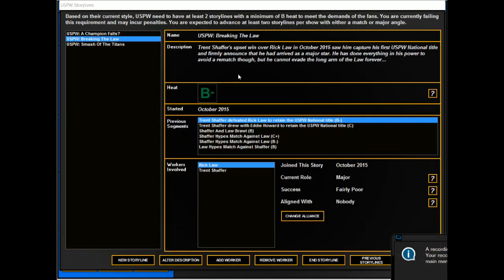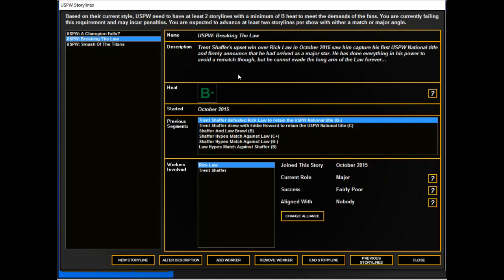Hello and welcome to Let's Play 2016. This is 2K and I am still doing some USPW. We're going to change some storylines; we're not going to be booking a show in this episode.